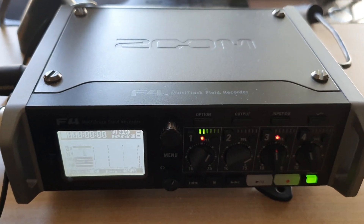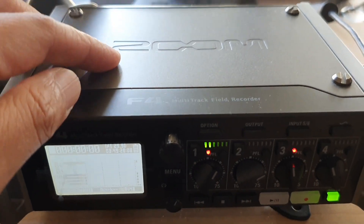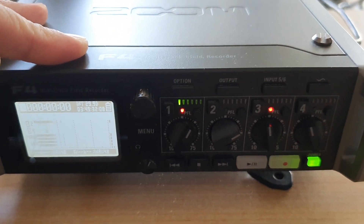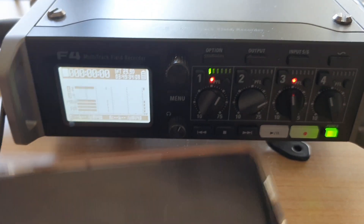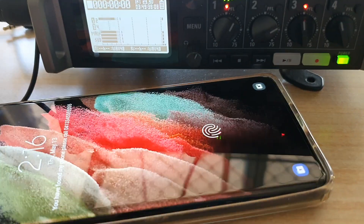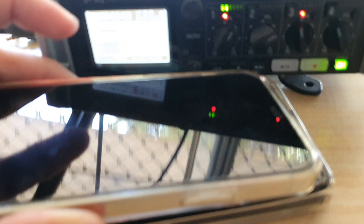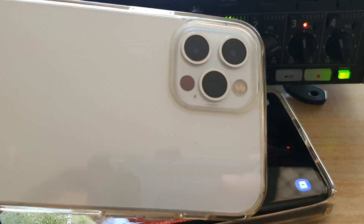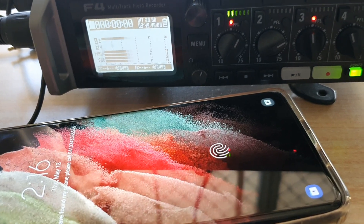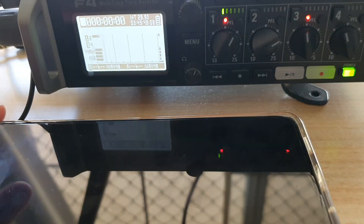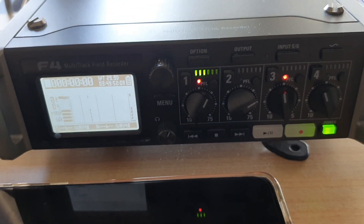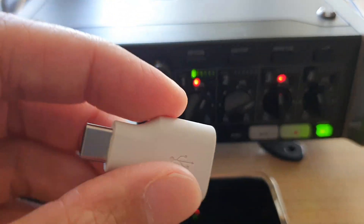Hey guys, in this video we're going to take a look at how you can set the Zoom F4 field recorder to output audio directly to your mobile device. I've got an Android phone here — you can output it to an Android phone or to your iPhone, so it doesn't matter which device it is. We can configure it to output the correct audio to the right device.